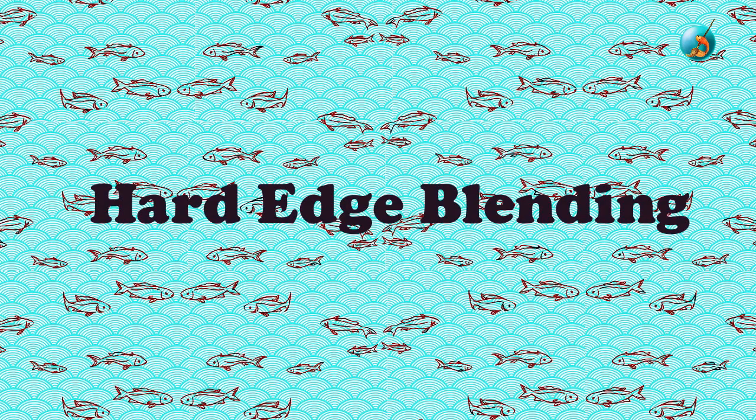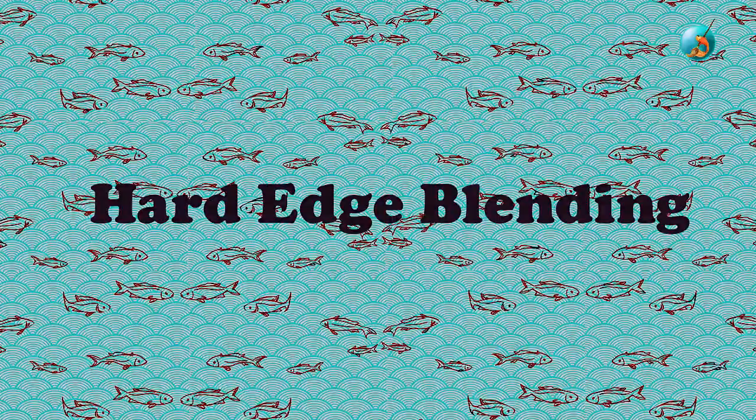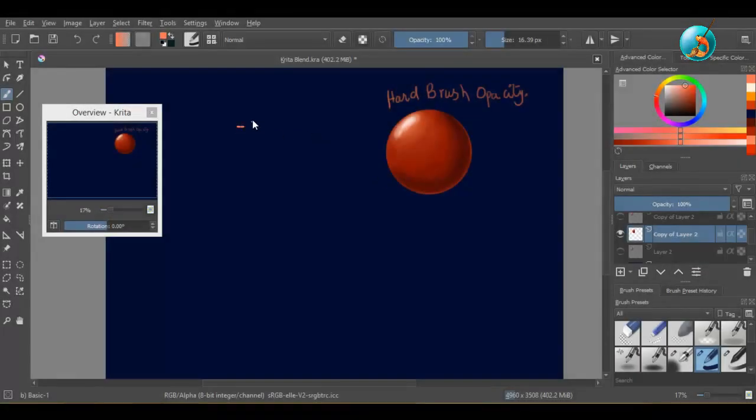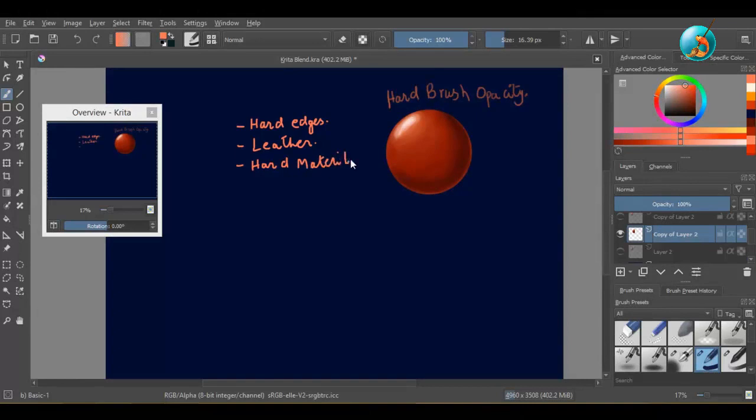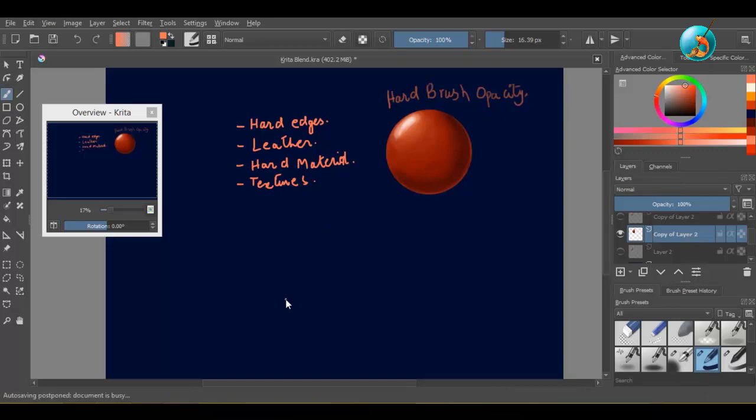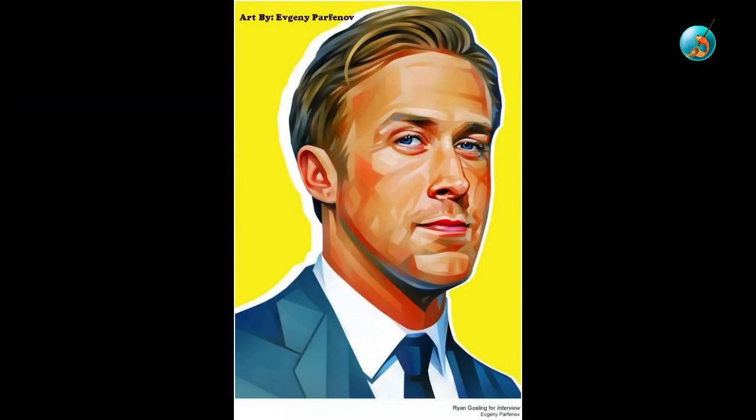Hard edge blending technique: this technique would be good for painting thick material like leather and hard edges. Some artists use hard-edged brushes in their illustrations.